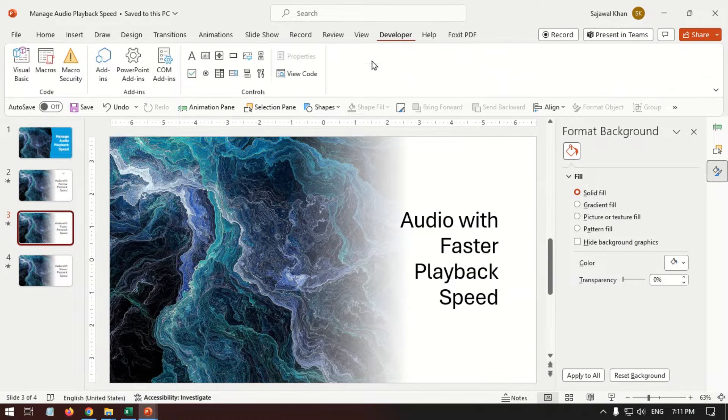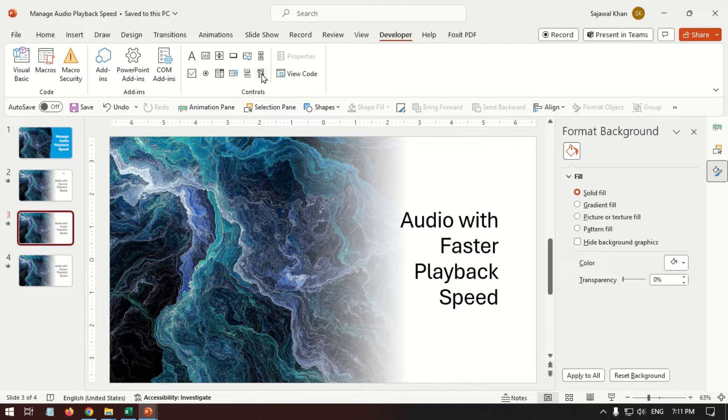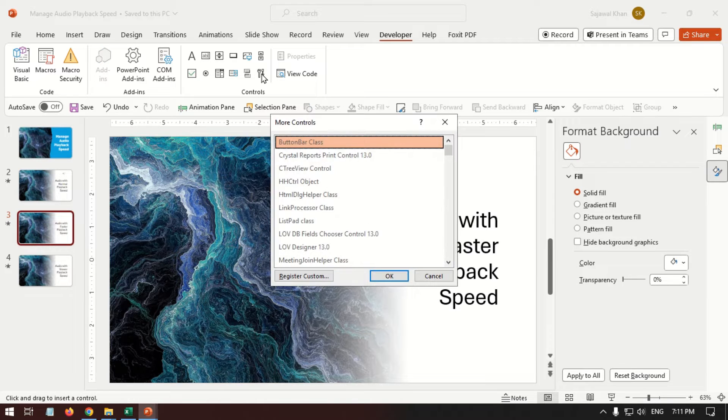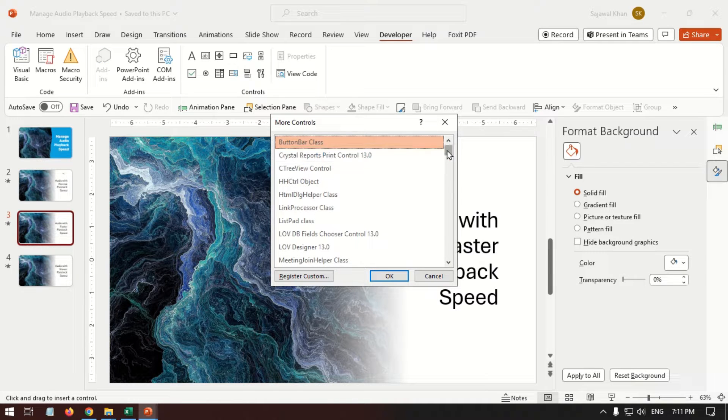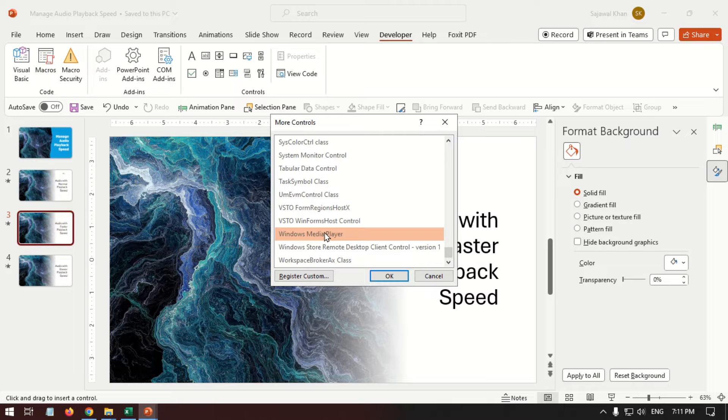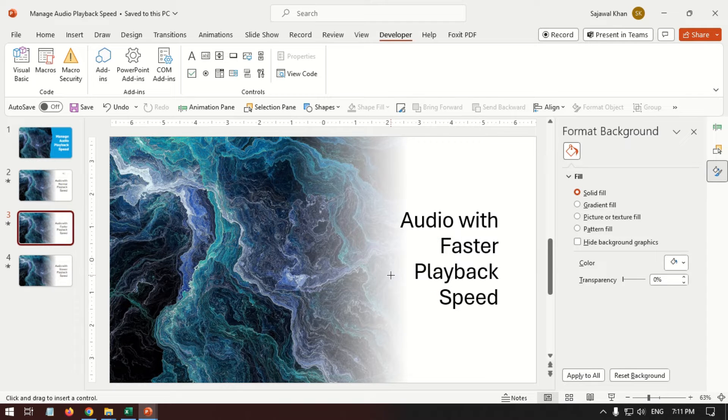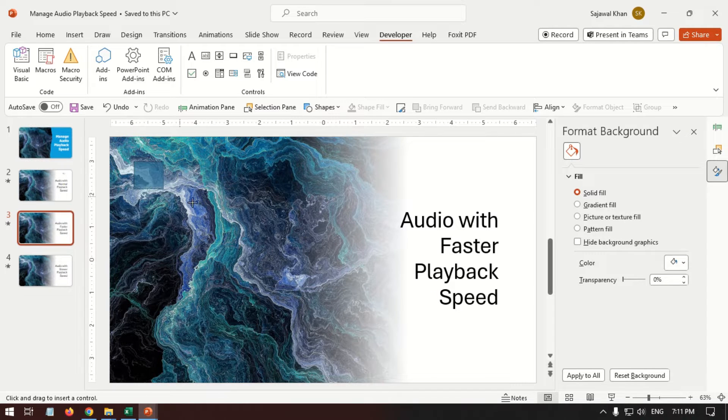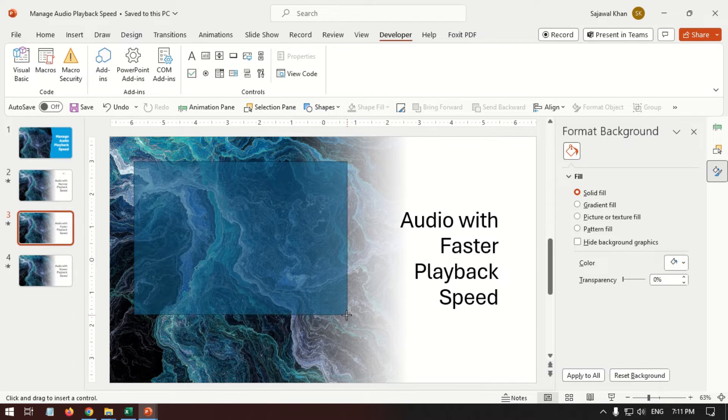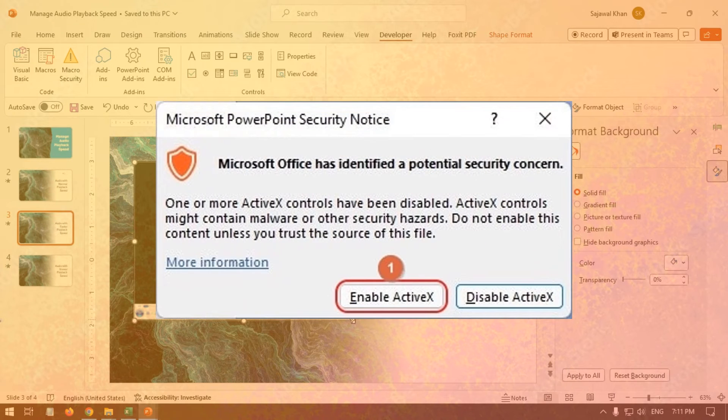On the Developer tab, go to the Control group. Click More Controls. Select Windows Media Player and click OK. Now draw the Windows Media Player control. Select the Enable ActiveX option.